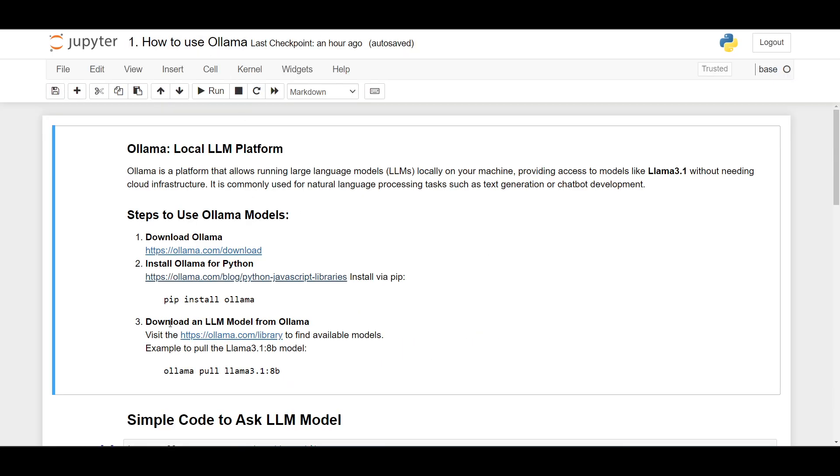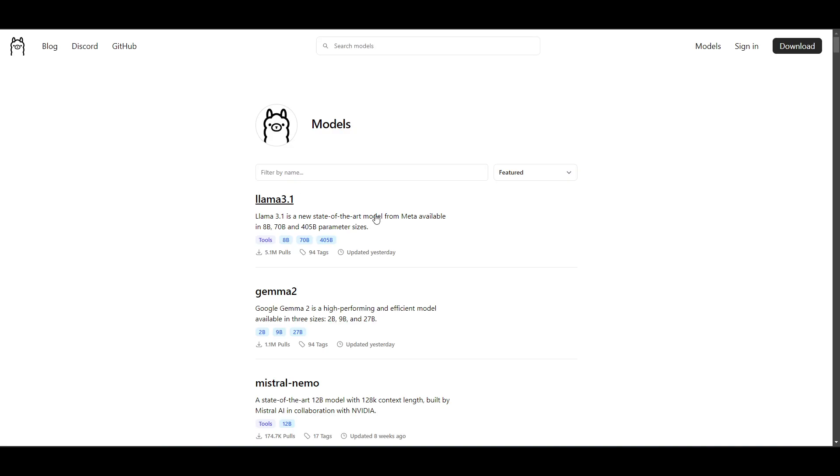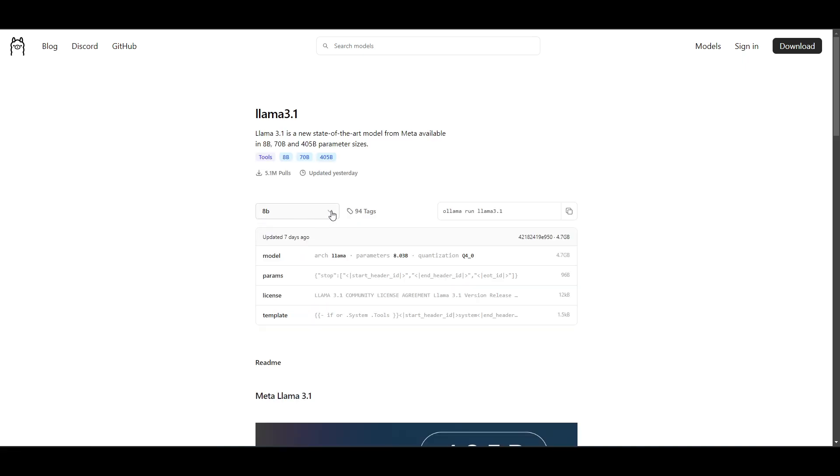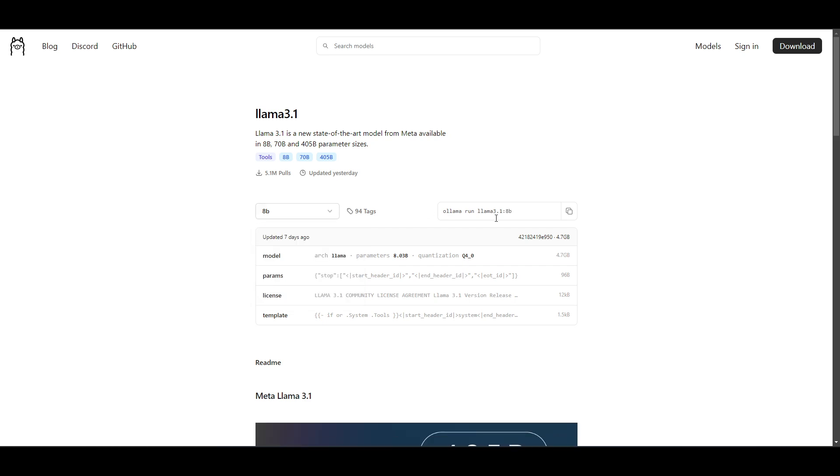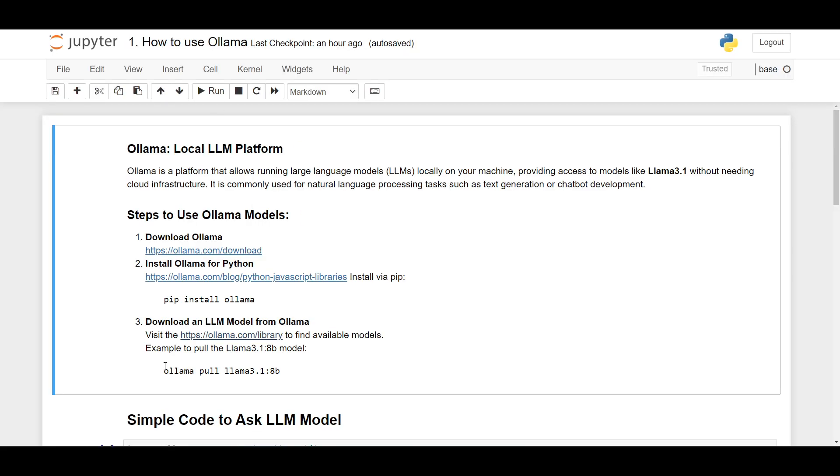Next, you want to download an LLM model from Ollama, so you visit the ollama.com/library. Here you can find many LLM models. For example, I want to use Llama 3.1, and then I want to use the 8 billion version. And then you can just copy and paste this command to download and run the Llama 3.1 8 billion models. So you can type 'ollama pull' and then the model name 'llama3.1:8b'.